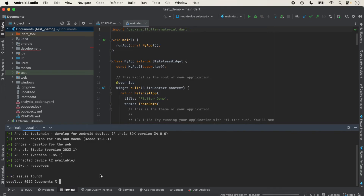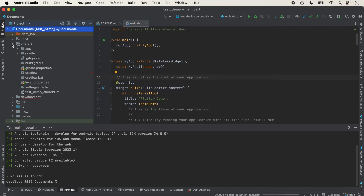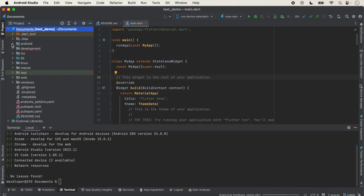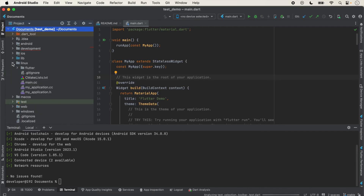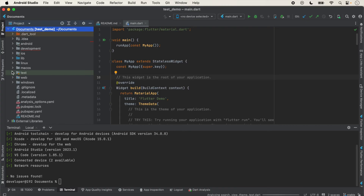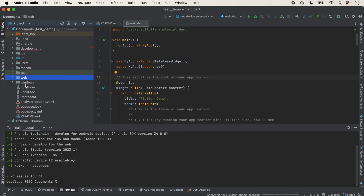If you are not facing any issue, we will run our application now. You can see that different folders are created — one for Android, one for iOS, one for Linux, one for macOS, one for Web, and one for Windows. Different folders are created for each platform.